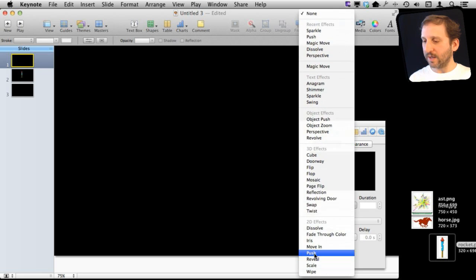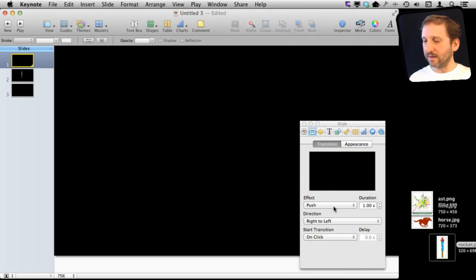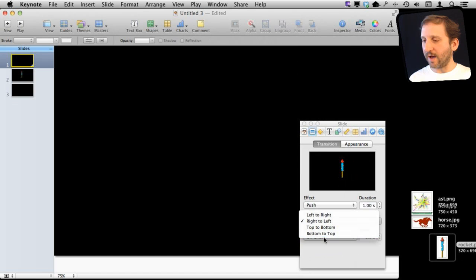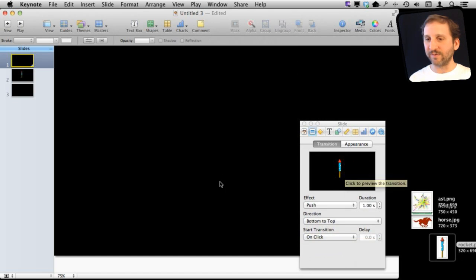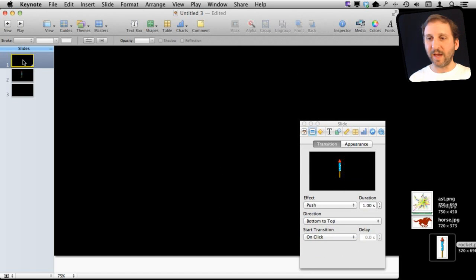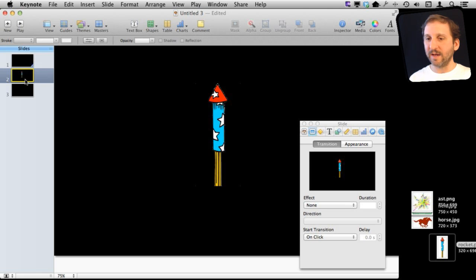So push and then bottom to top. You can see here in the preview that it is going to look like it rises from the bottom, from a blank slide to the slide with the rocket.